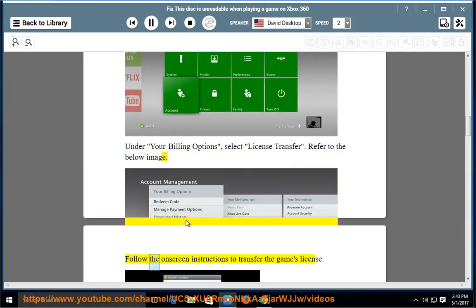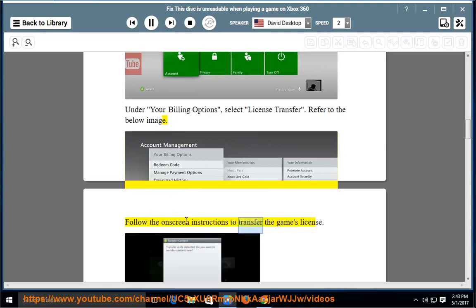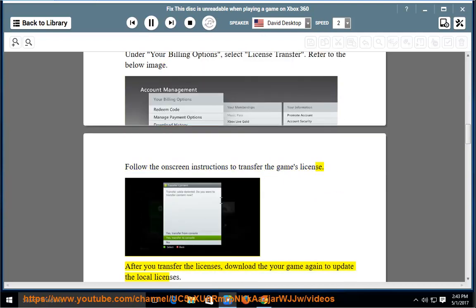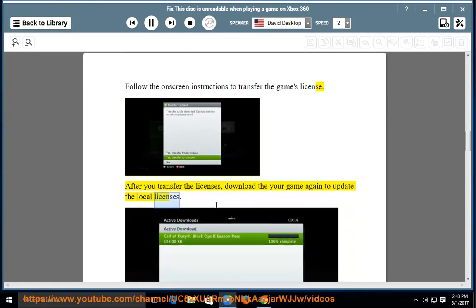Follow the on-screen instructions to transfer the game's license. After you transfer the licenses, download the game again to update the local licenses.